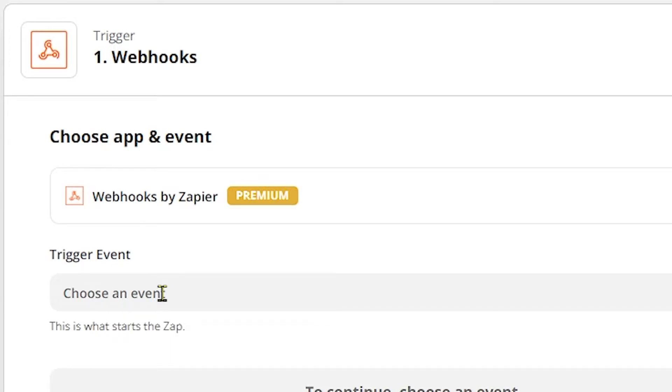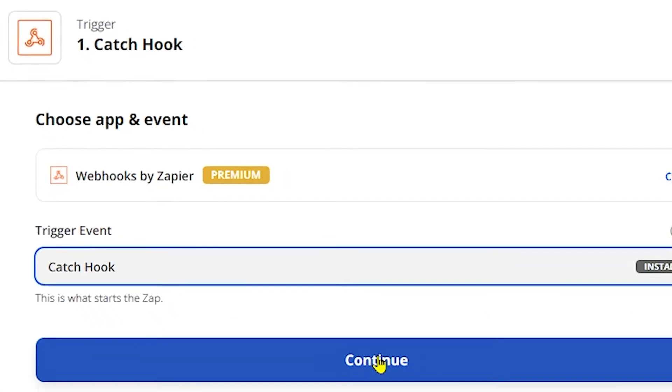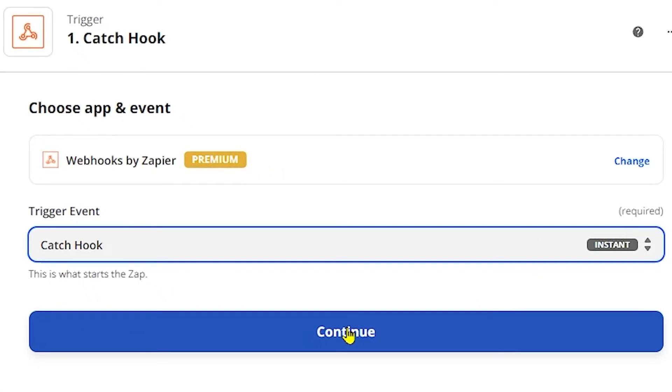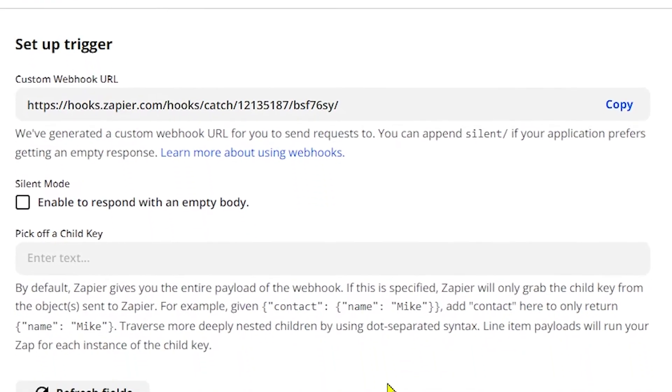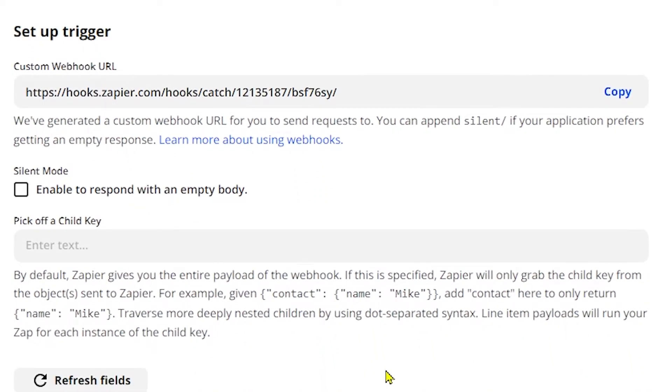When you select Webhooks by Zapier, a box appears where you need to select Catch Hook from drop down option into trigger events and finally click on this continue button.